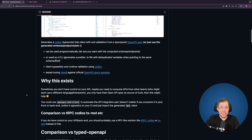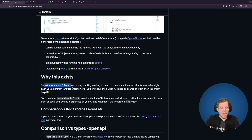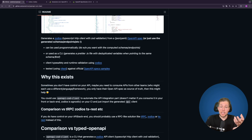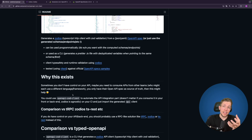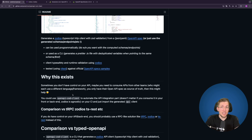Sometimes we don't have control over our API and need to consume an API from another team that may use a different language or framework. That's why it's important to have something language-agnostic. This is exactly why I like this CLI so much — it enables us to have Zod validation by using the OpenAPI specification.